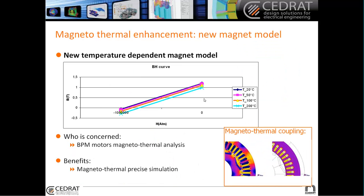So what do we have this year? We have a new temperature-dependent magnet model, which means that now when you are modeling, for example, BPM motors in magnetothermal analysis, you will have access to properties that depend on temperature. This can be very helpful to model efficiently all the behavior inside of your magnet motors.